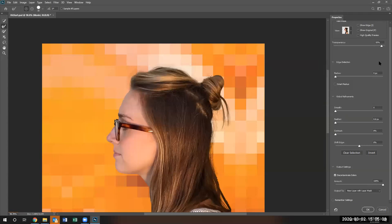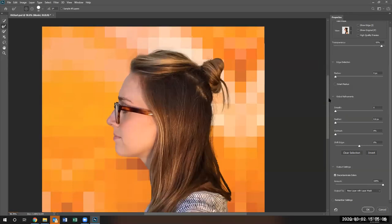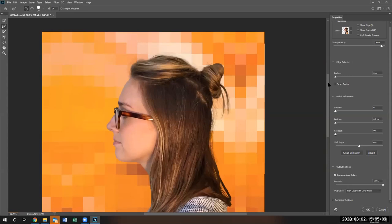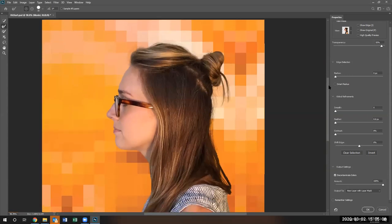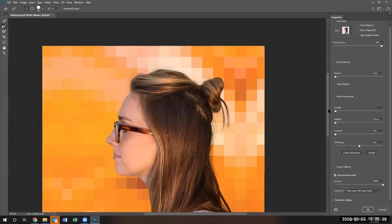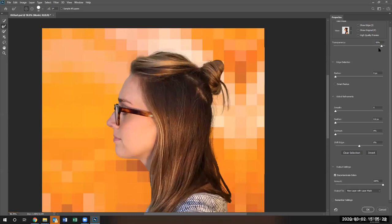Now, the next thing to do is to commit this change. And this will create a new mask. Notice under the output settings, I'm going to say new layer with layer mask. And I'm going to hit OK when I'm ready. But before I do that, let's go ahead and explore.